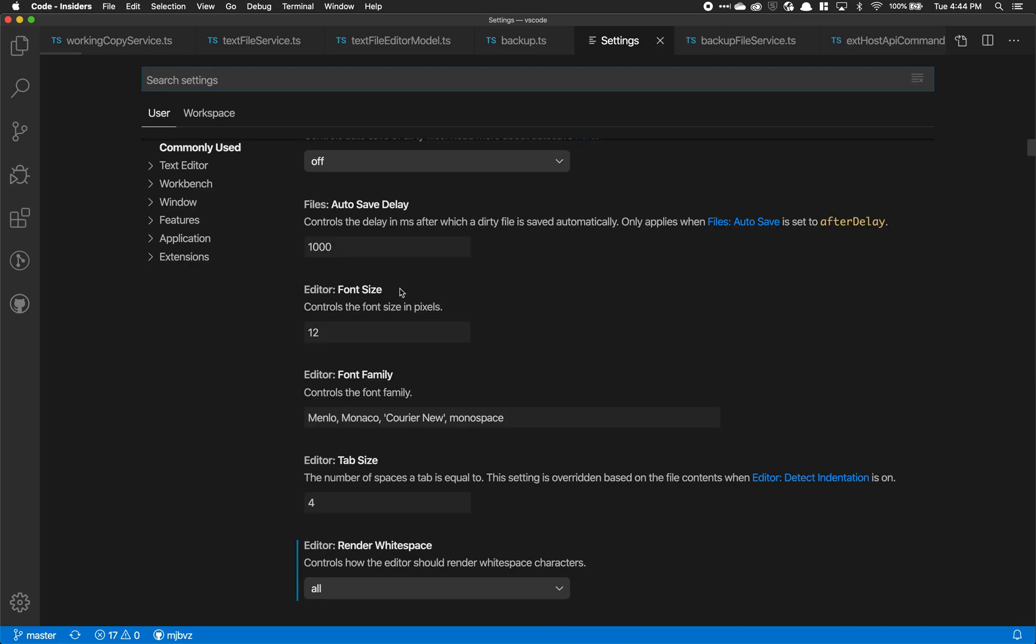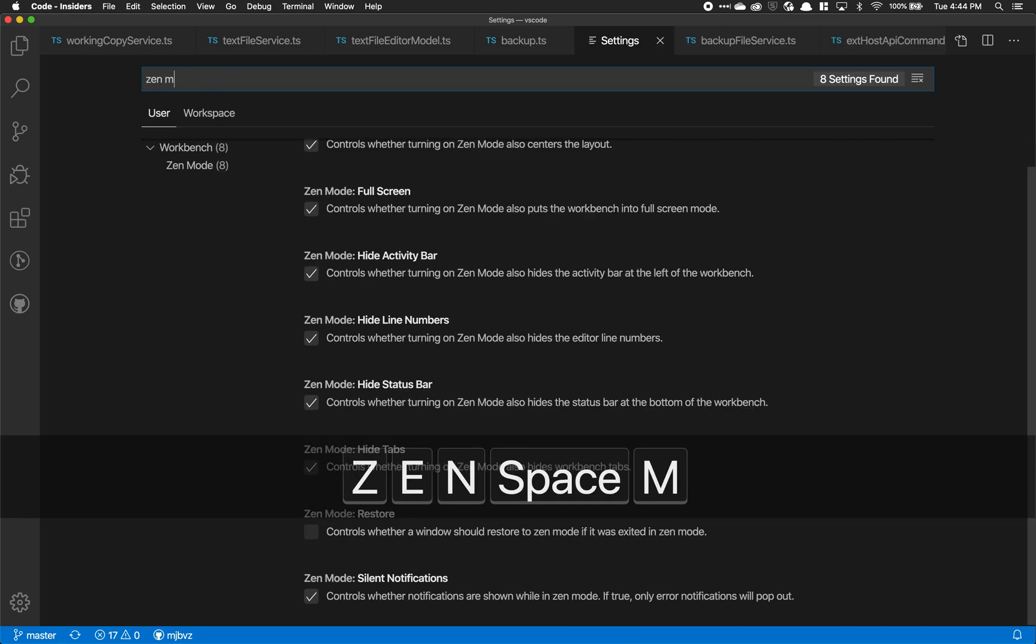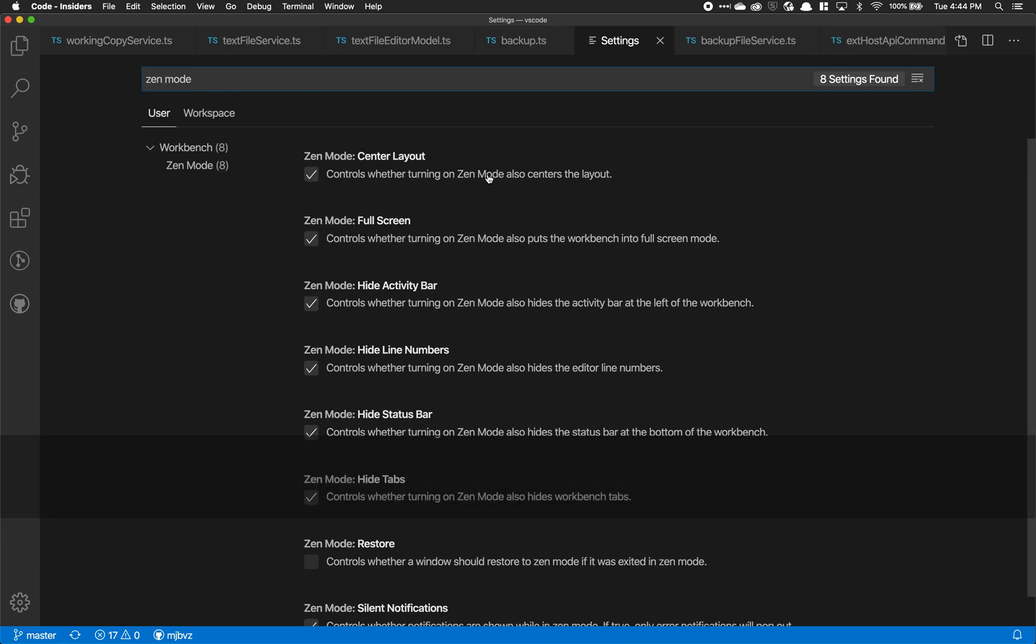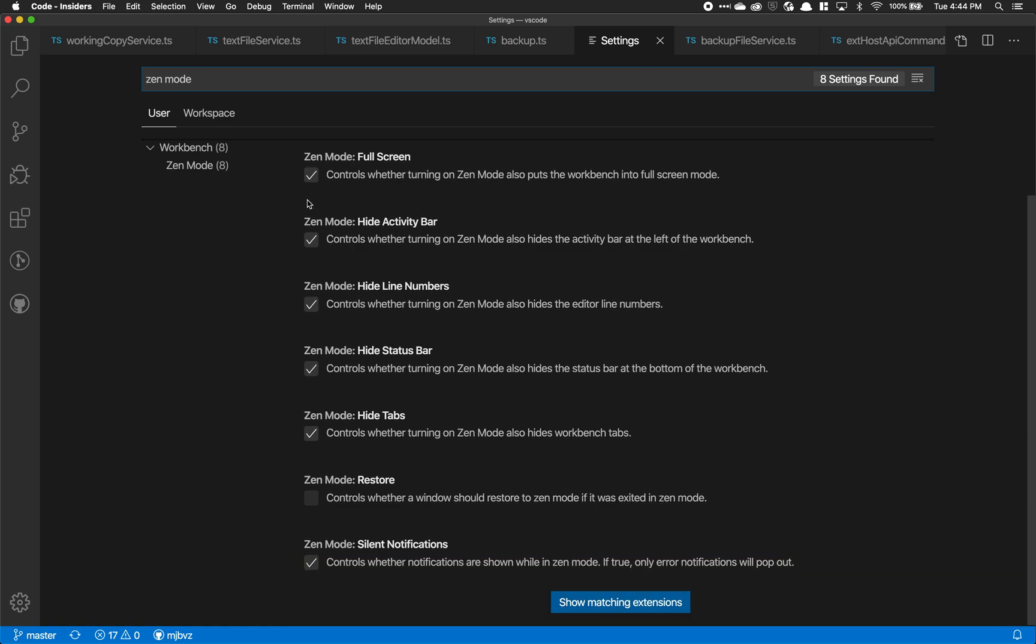Now there are a few settings in VS Code that also let you configure how Zen Mode works. These let you control whether or not the editor should be centered, whether or not the editor should go into full screen mode or not, and you can also set restore so that if you ever exit VS Code in Zen Mode, it automatically restarts in Zen Mode as well.